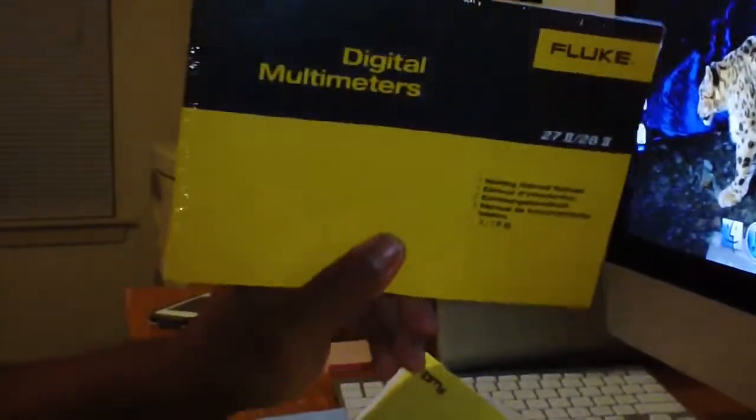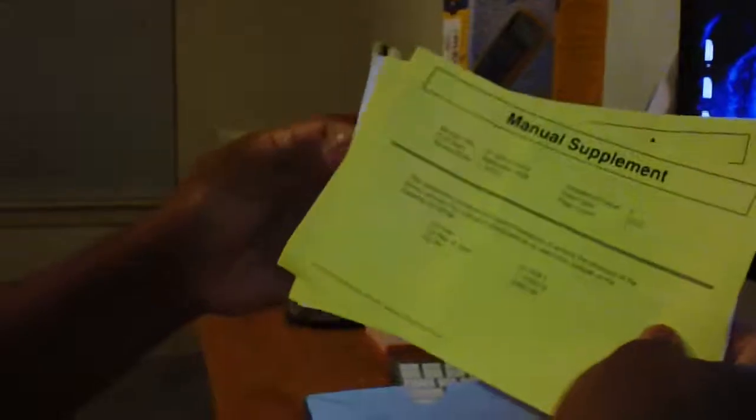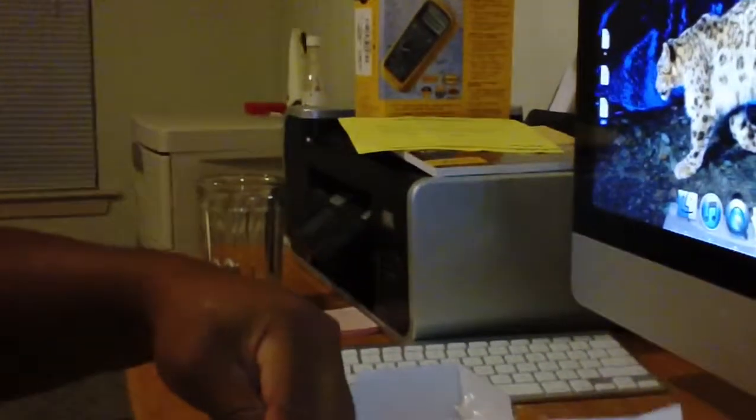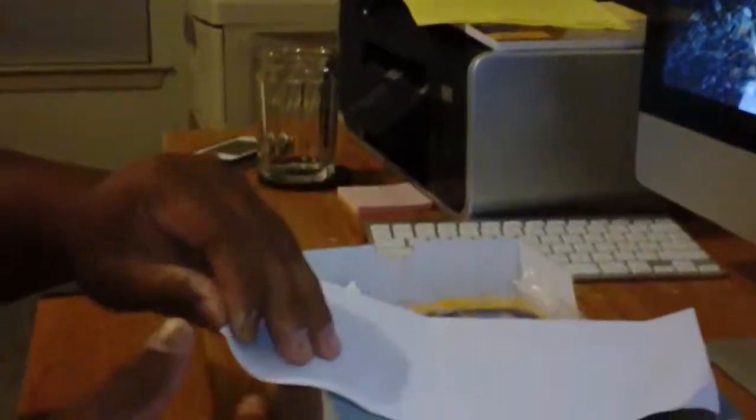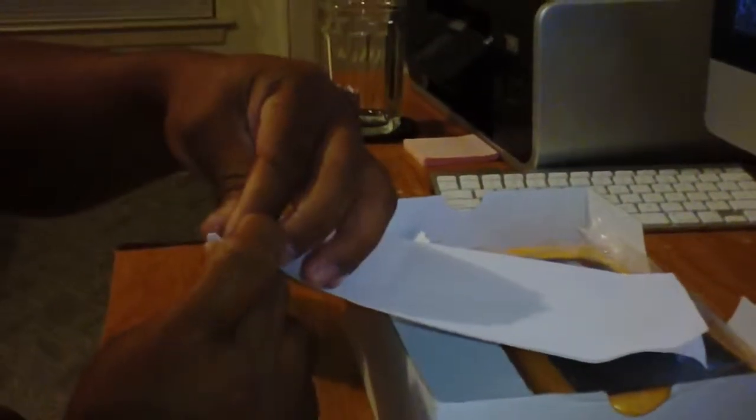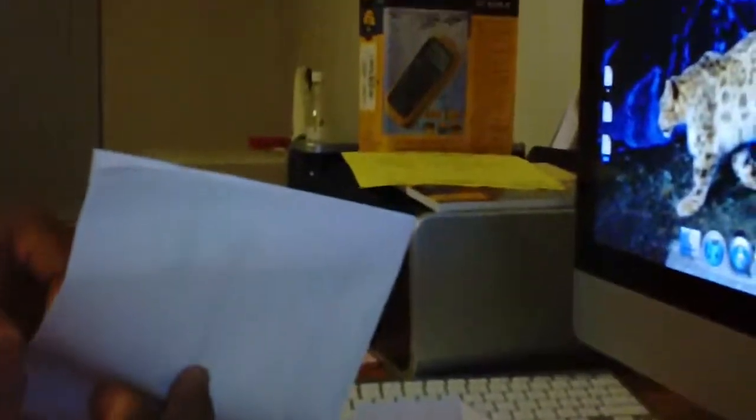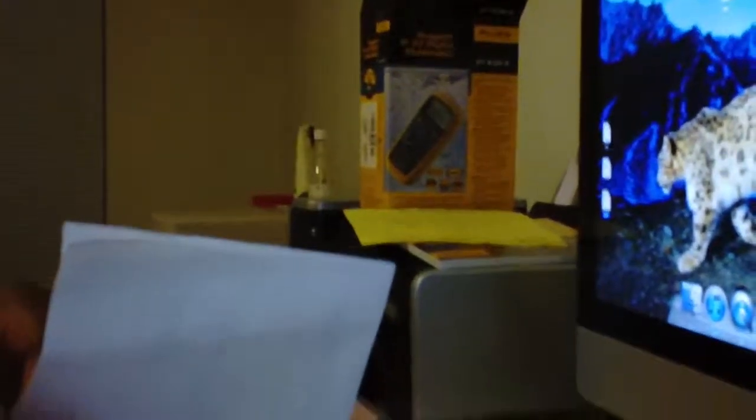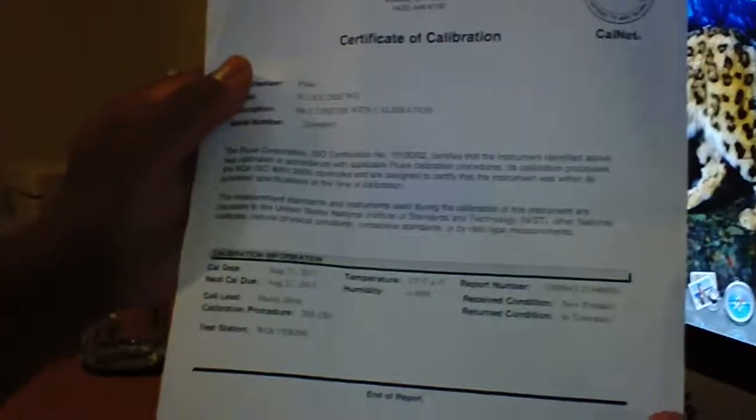Here's a manual with the CD inside of it, another manual. Okay, standard stuff that comes with meters. A little trouble there with the paper, but this is the certificate of calibration. Alright, so you'll get one of them with your meter.